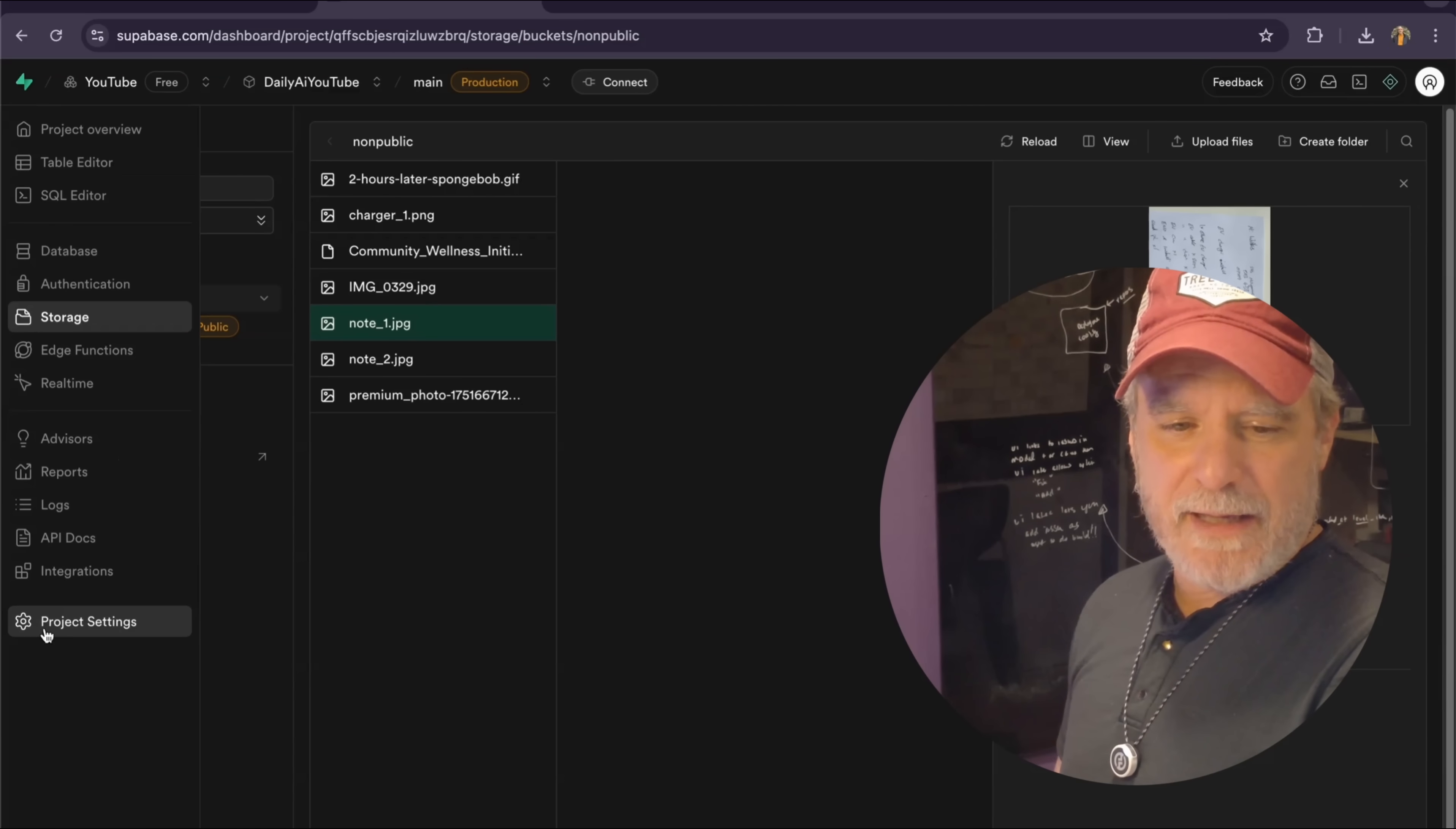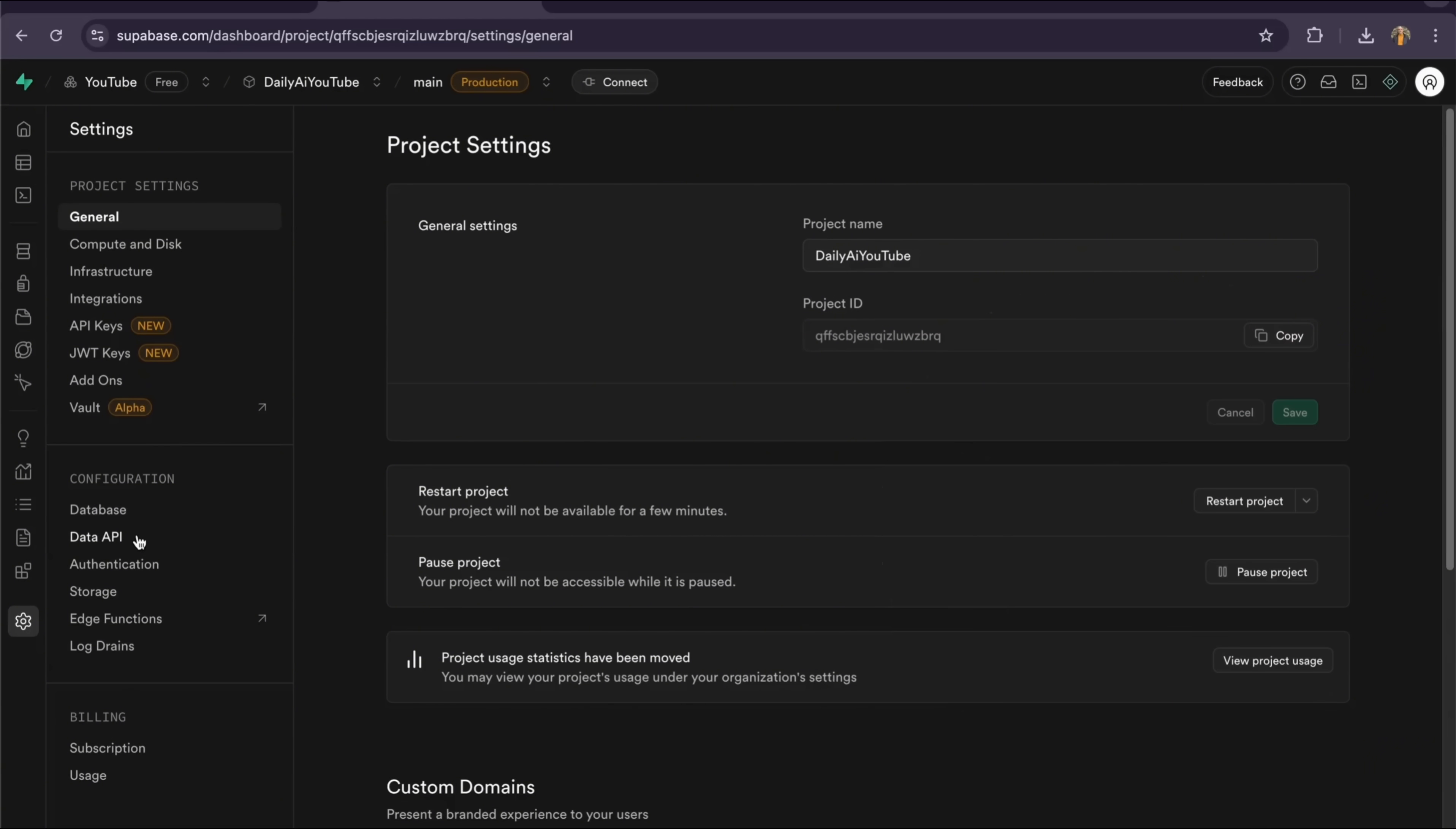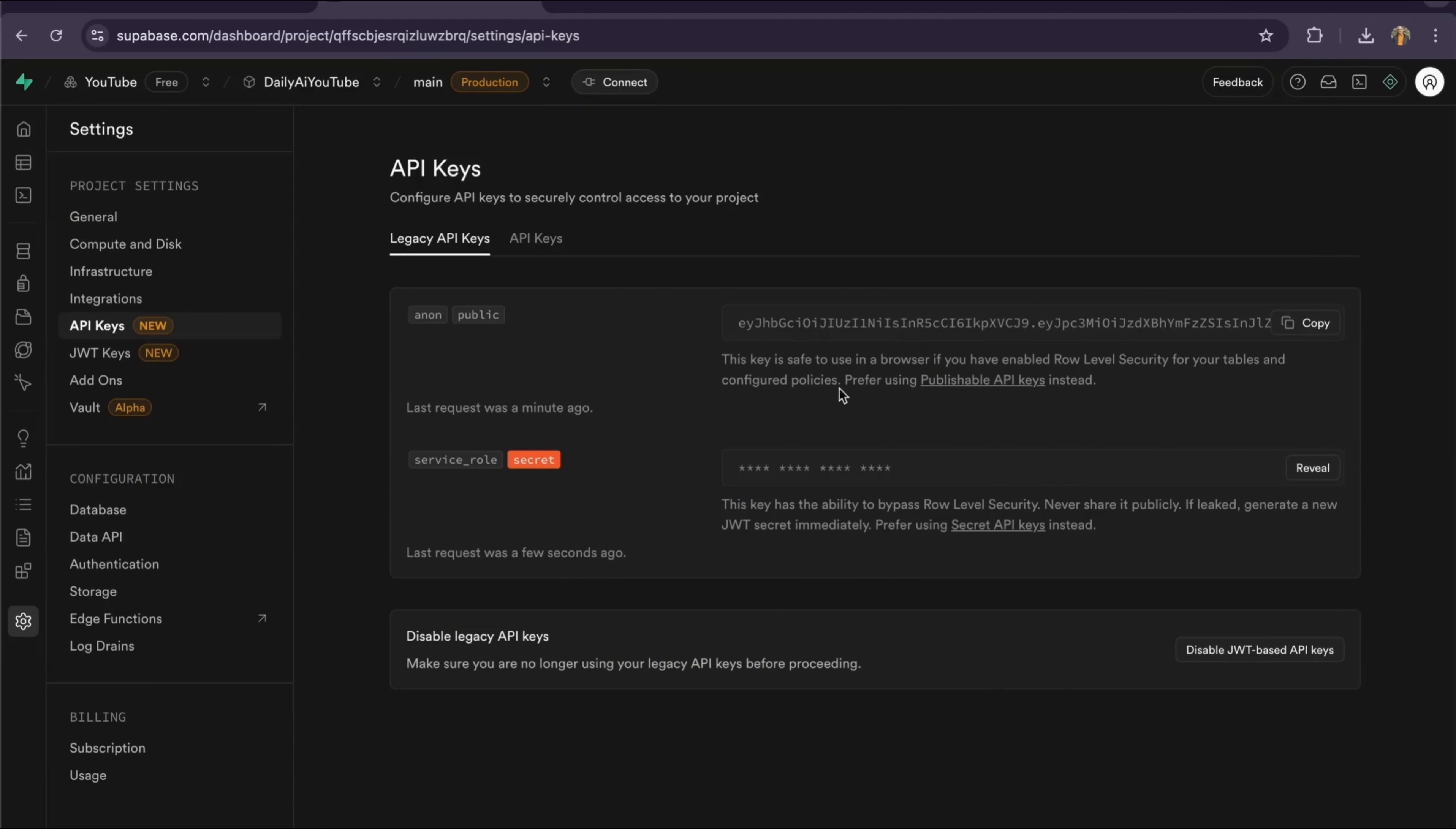That information you could grab in here. When we set up N8N, we'll come back here in a moment, and we'll grab our URL, and then we'll get our service key. We don't use the anonymous key in N8N. You use that in your web and mobile app, but never in N8N. It's just not worth it. And it's secure back there, but you never use a service key in your web or mobile app. We'll come back to that shortly.